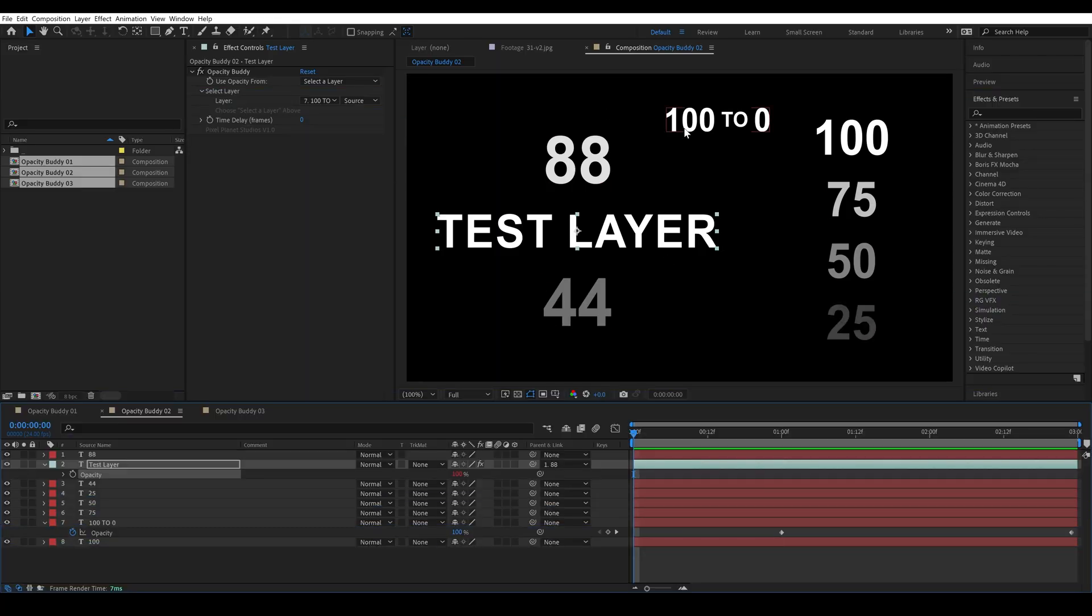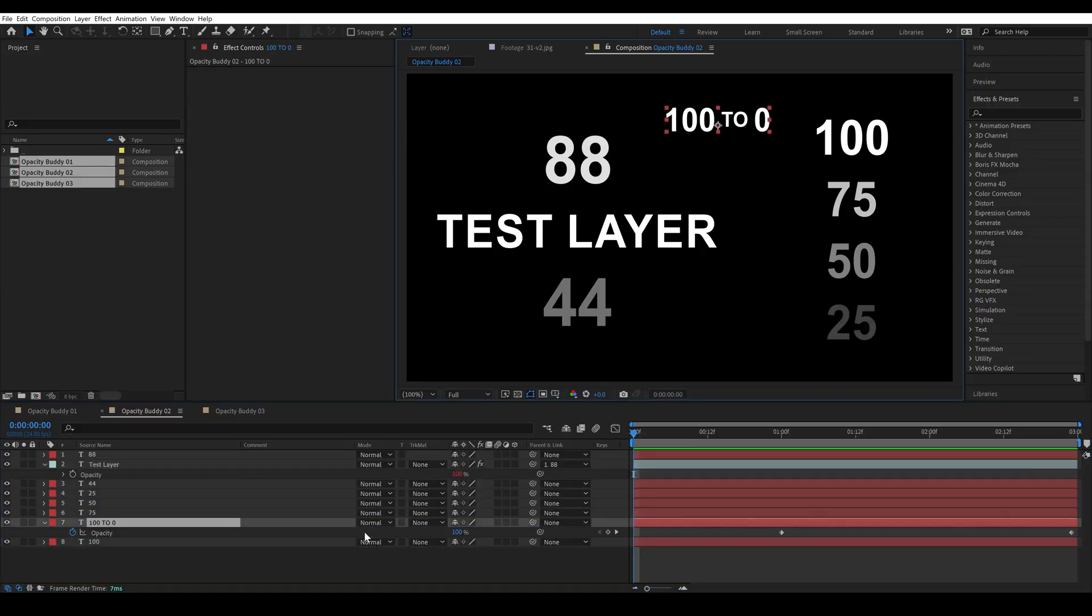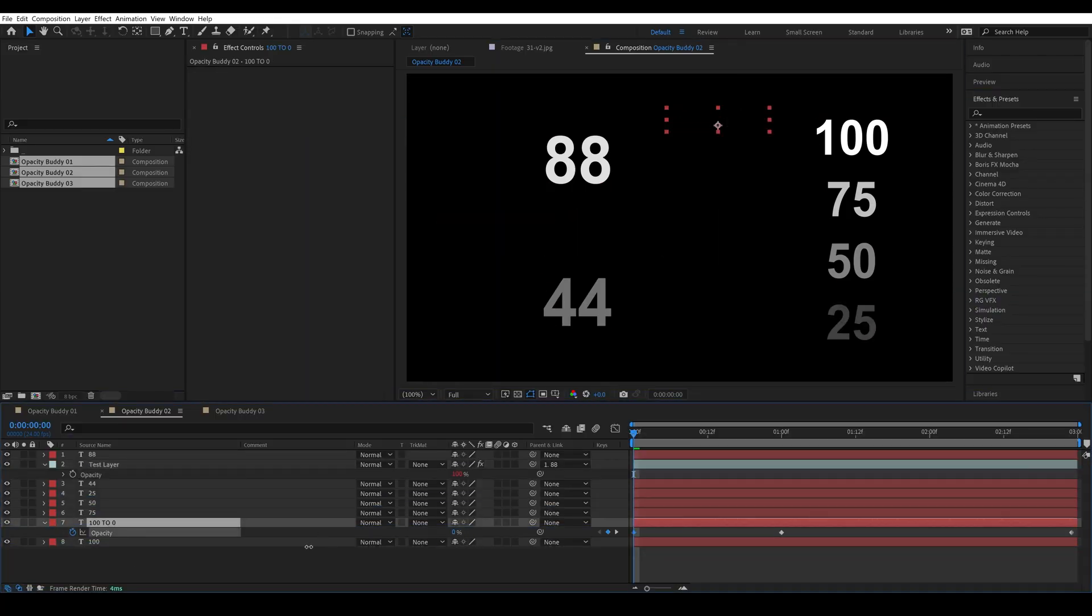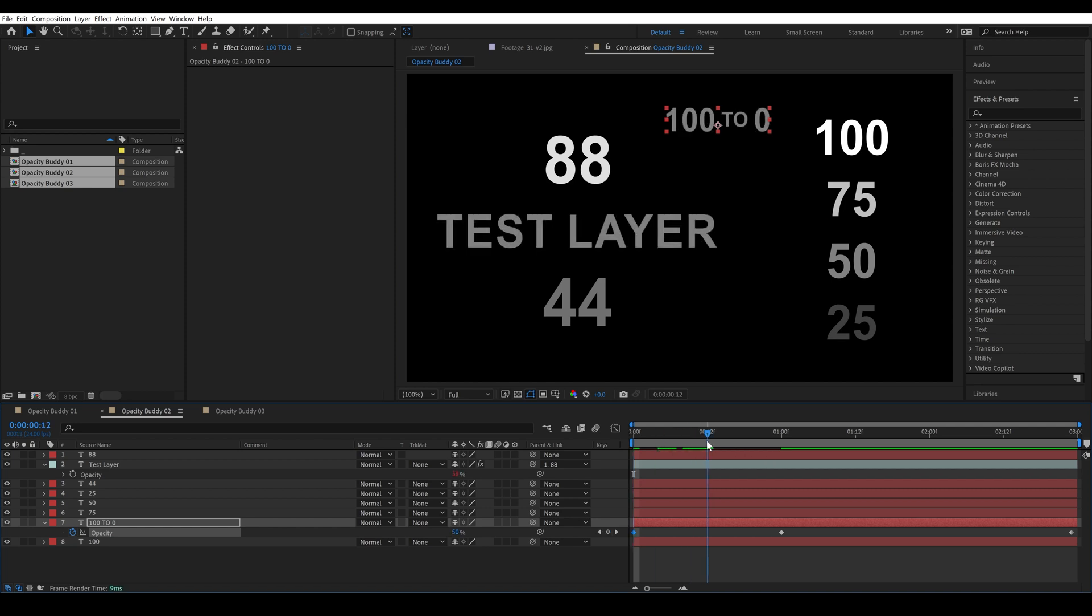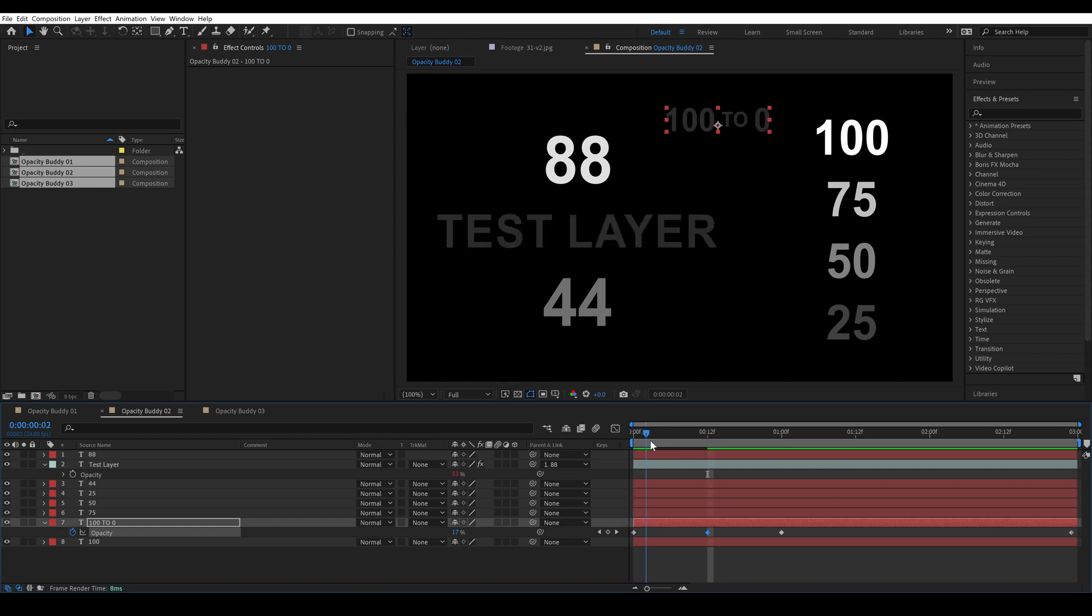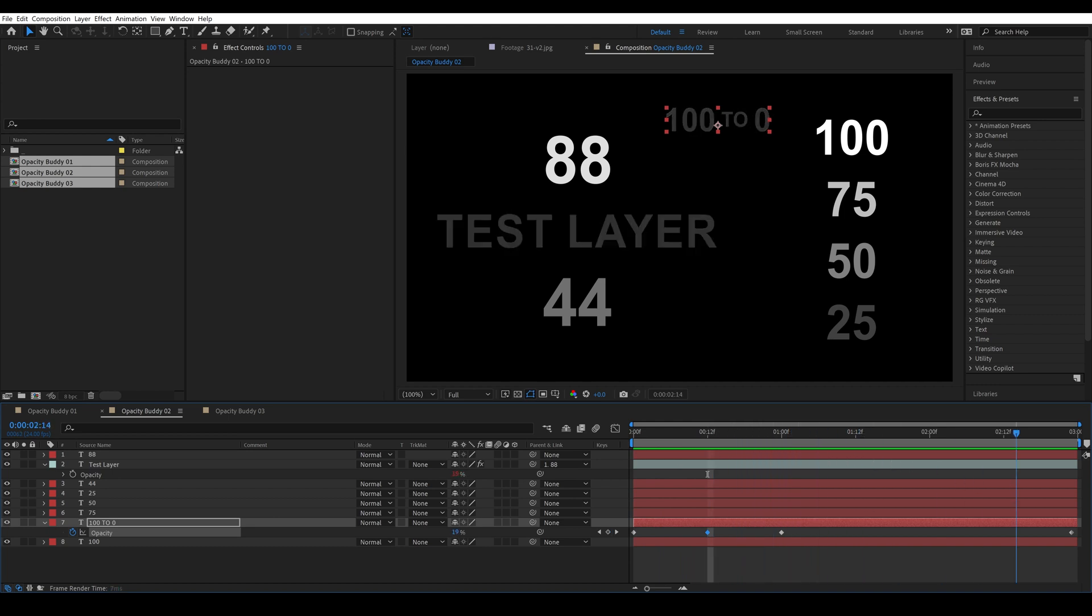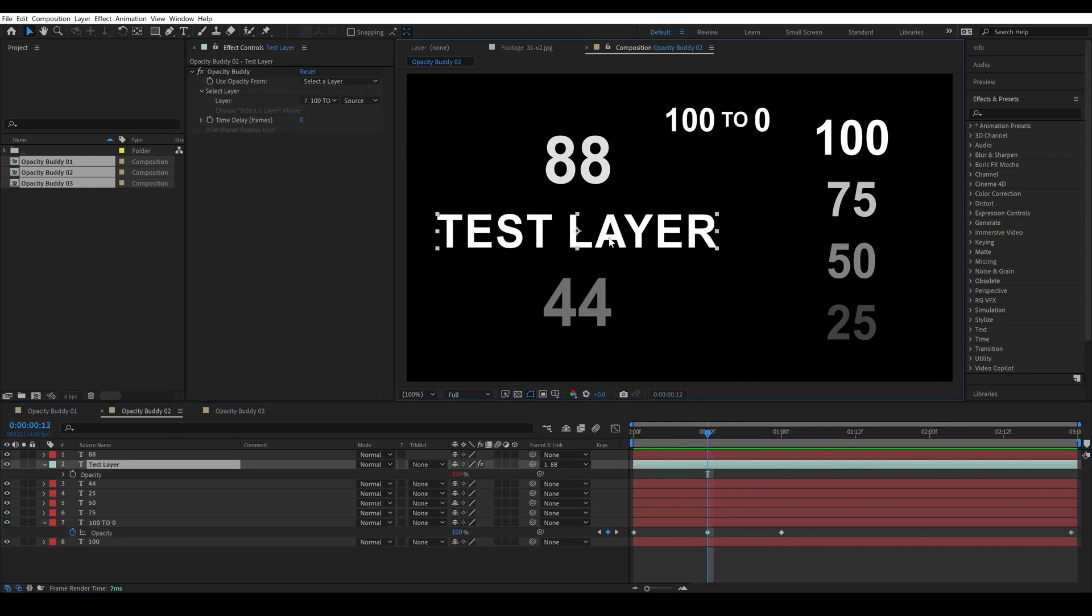Let's say that 100 to 0 also fades in. So we'll keyframe this so it fades in and then fades out. And we don't want test layer to fade in, we want it to scale in.